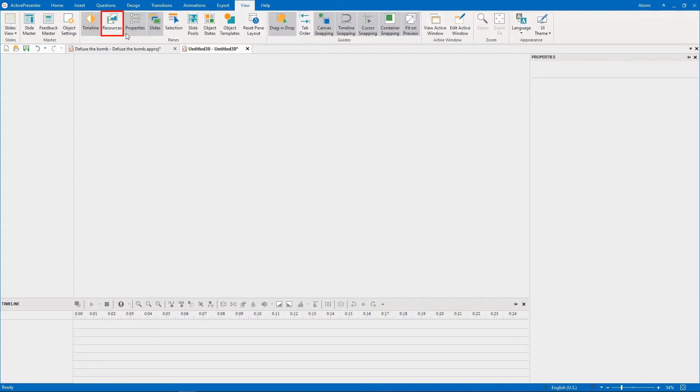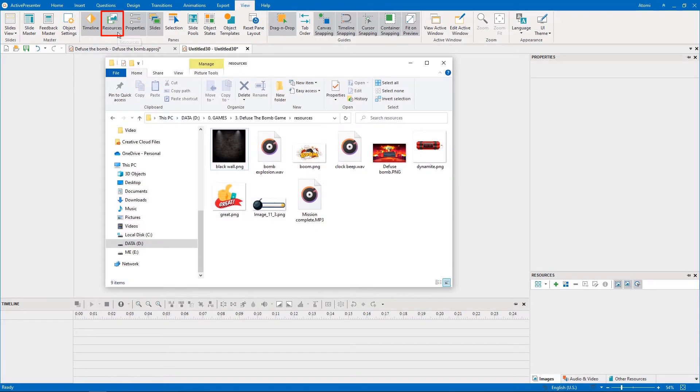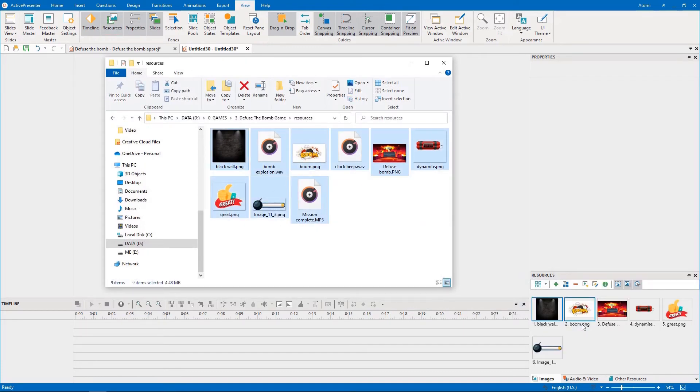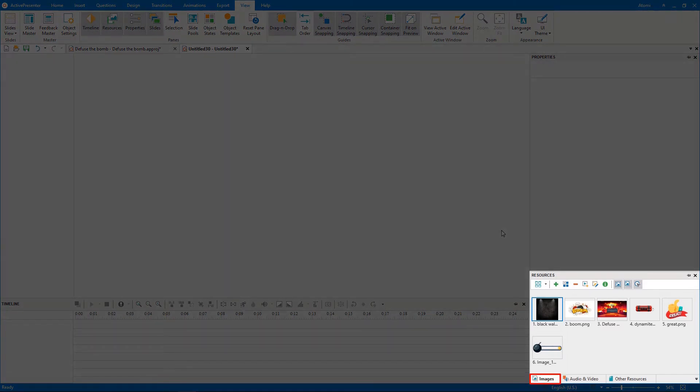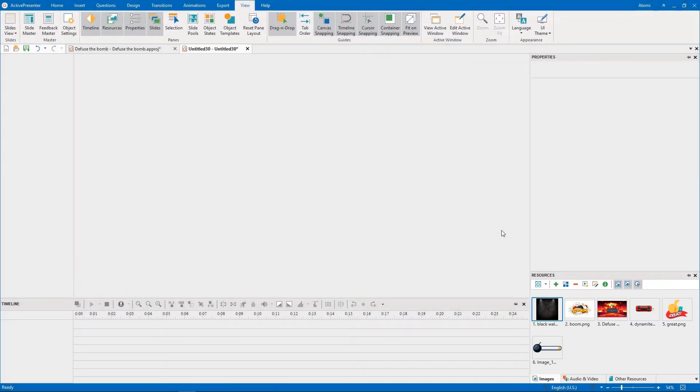Then drag the resources from your computer and drop them into the Resources pane. This manipulation can help optimize your time creating the game. You can select the image and audio objects from the Resources pane instead of looking for them many times in the folder from your computer.